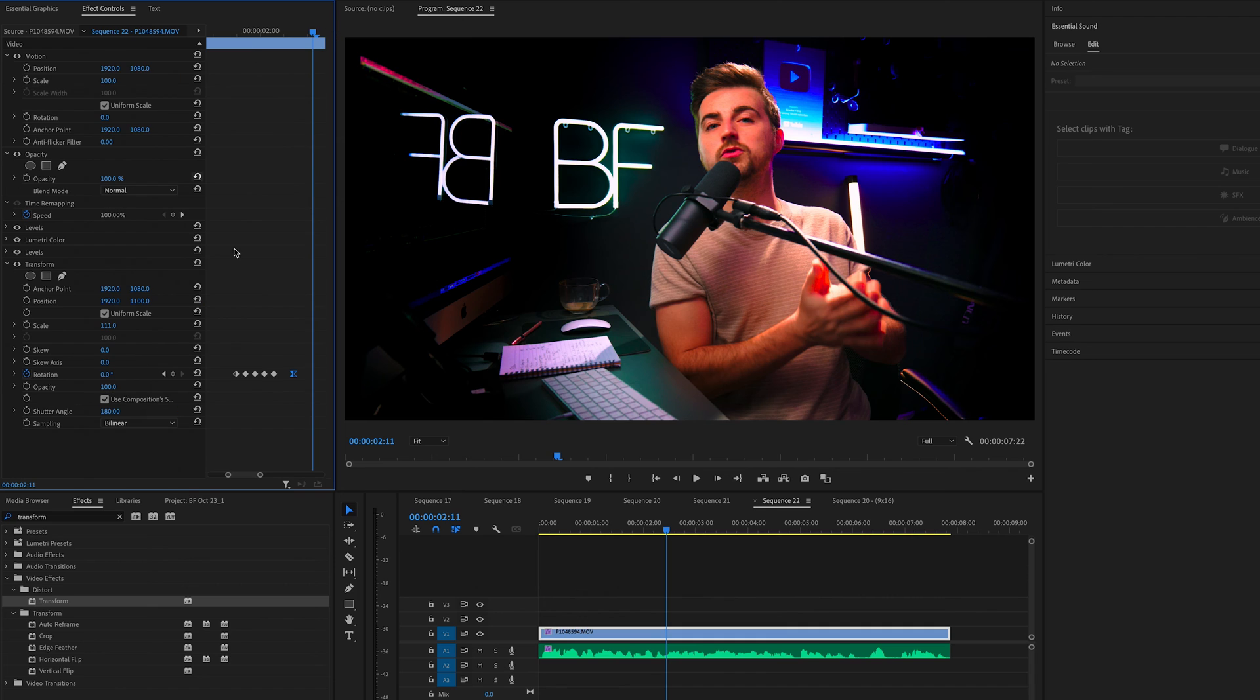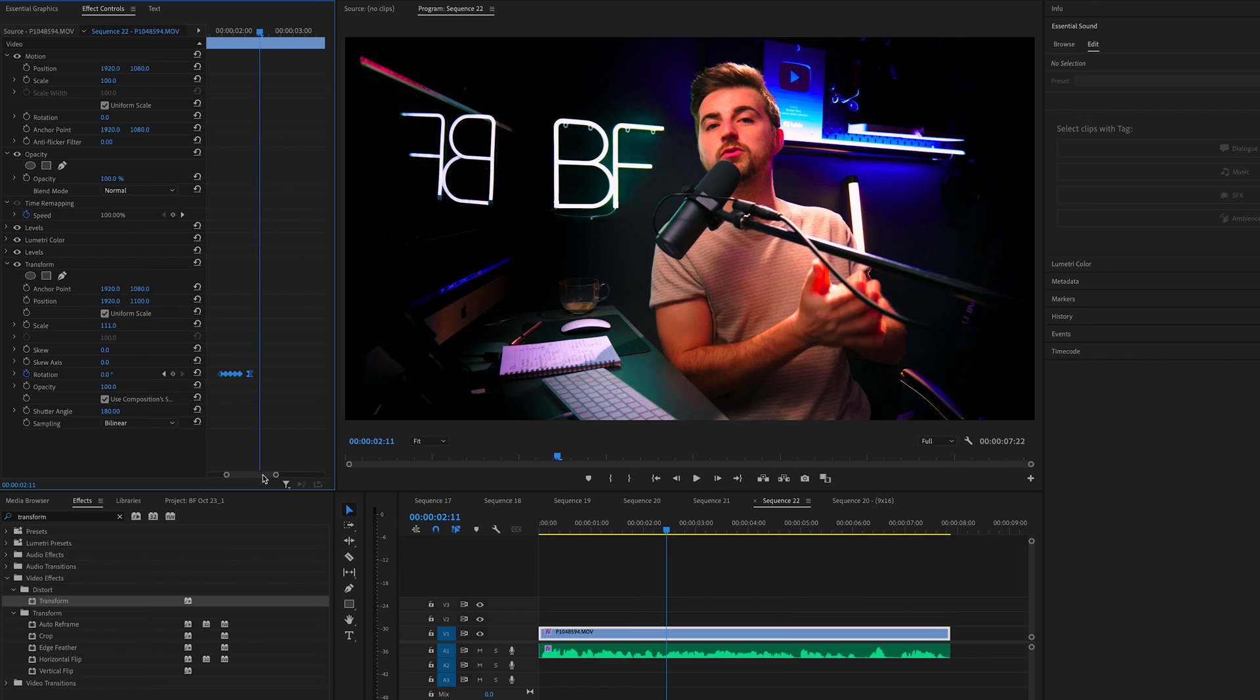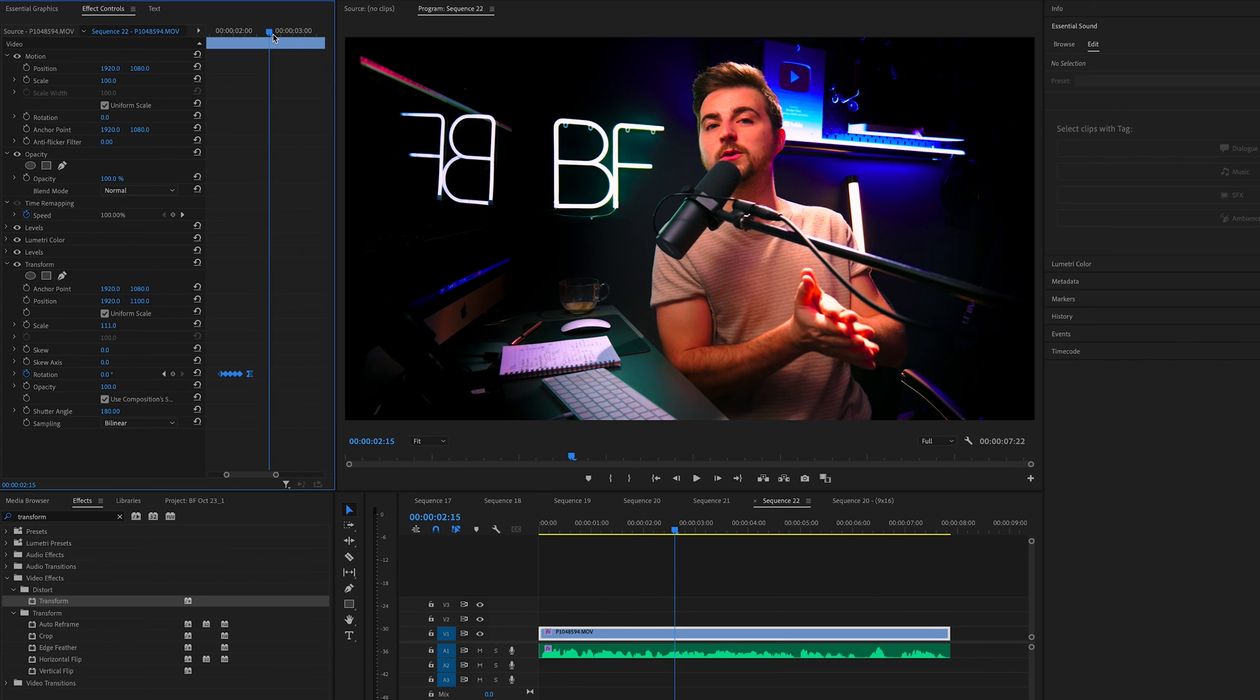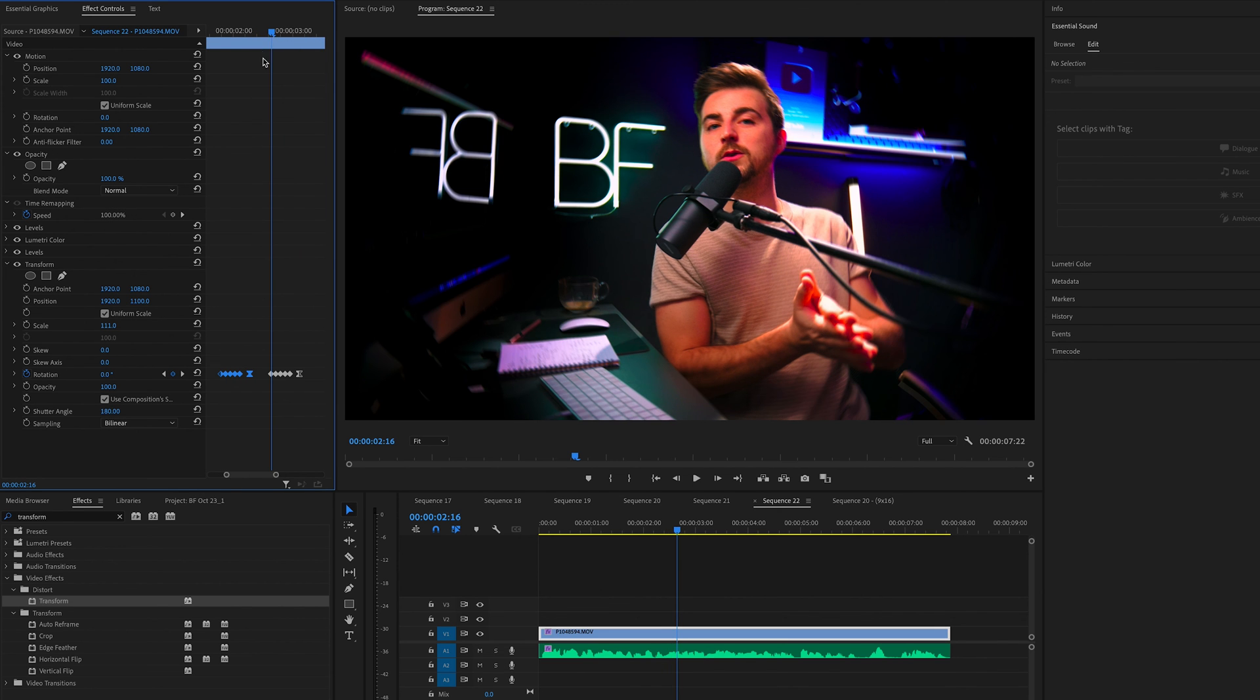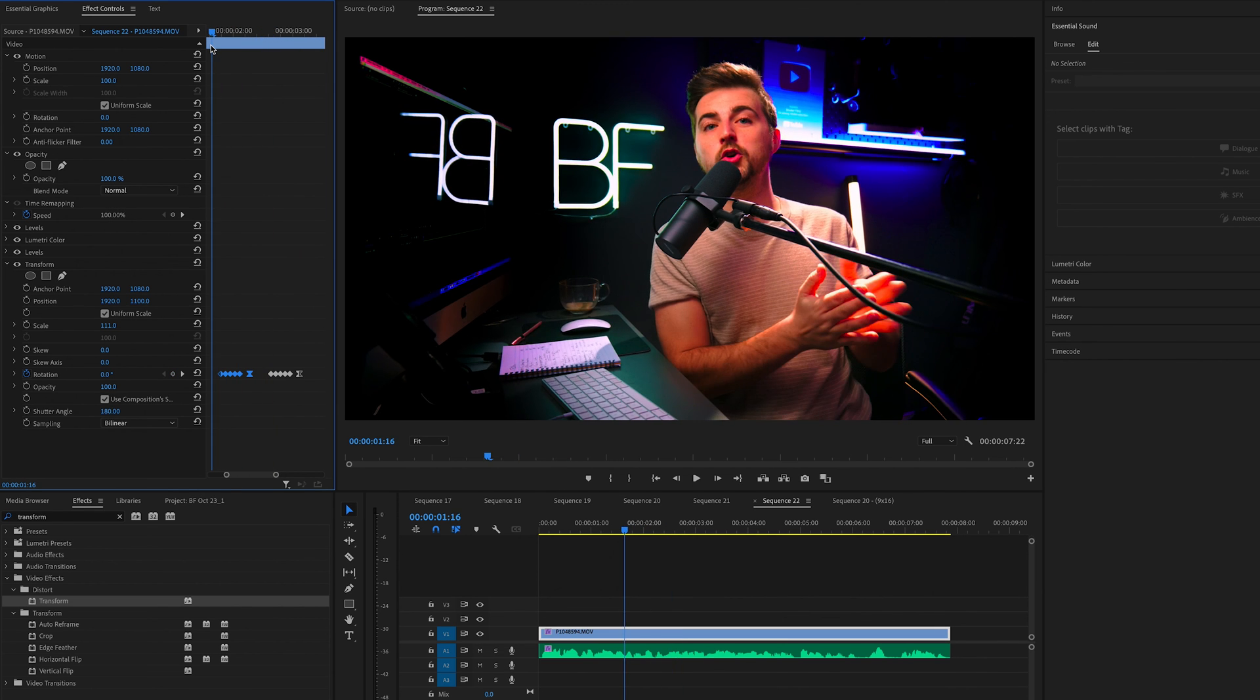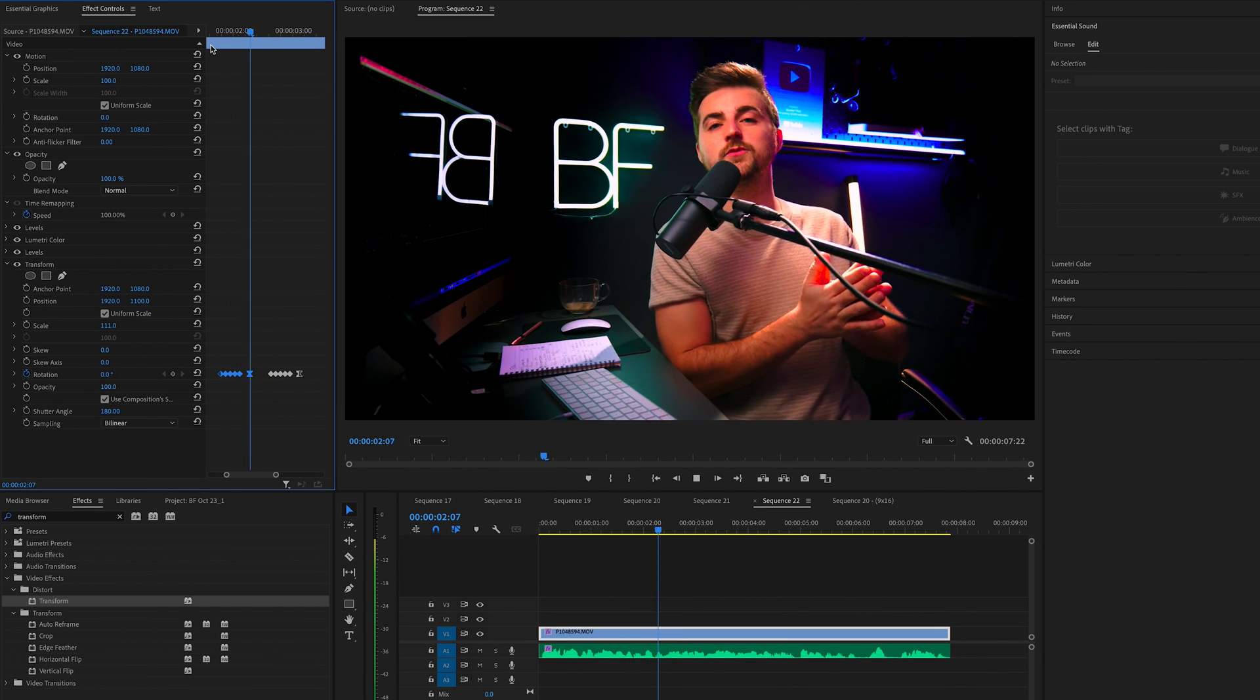And the great thing is this is now complete and it's done with keyframes. So if we just highlight all of those, copy them by going command or control C, move over and control or command V, we can copy and paste.